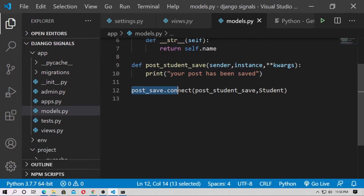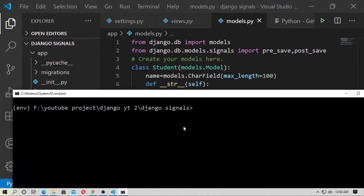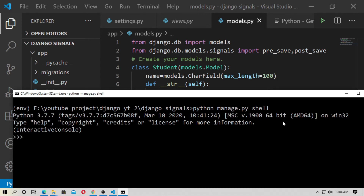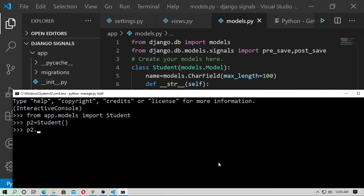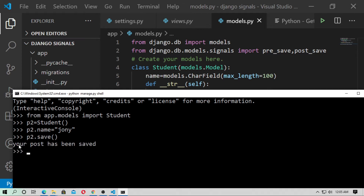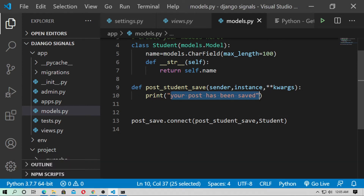Now using the post_save signal a different way: first create an instance. Type p2 = Student(), then p2.name = 'Johnny', then p2.save(). You can see 'your post has been saved' — this line will execute.